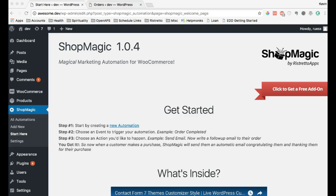I'm excited to introduce you to ShopMagic. ShopMagic is a brand new plugin we've released for WordPress and WooCommerce that allows you to create simple email marketing automations for your WooCommerce store.